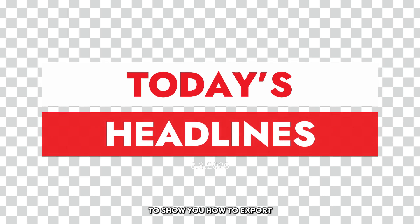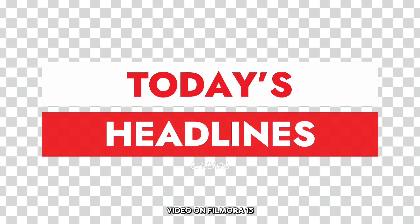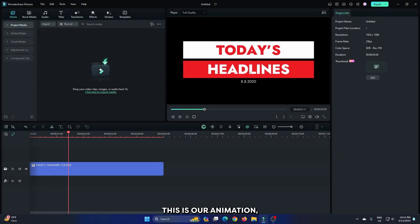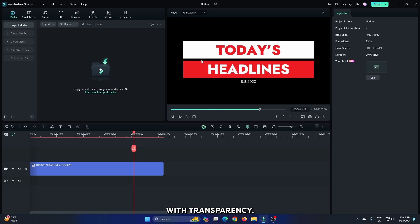In this video I'm going to show you how to export transparent animation video on Filmora 13. You can see this is our animation which I want to export with transparency.